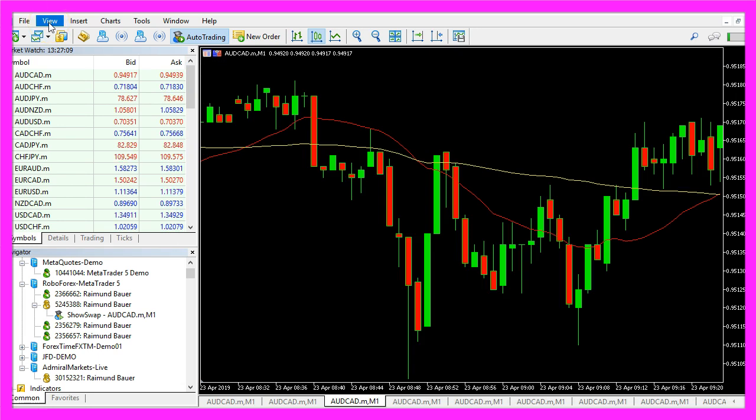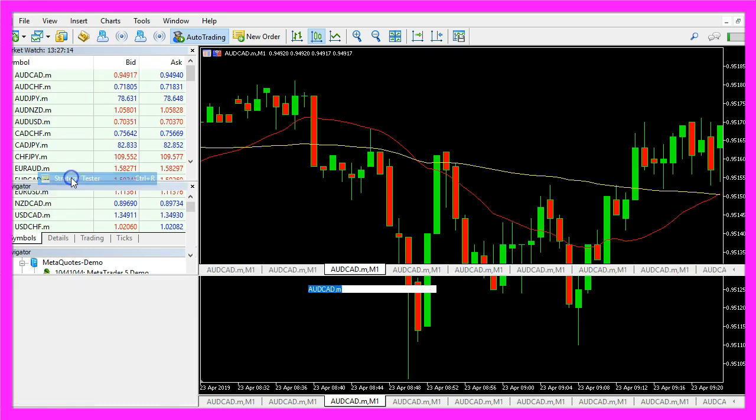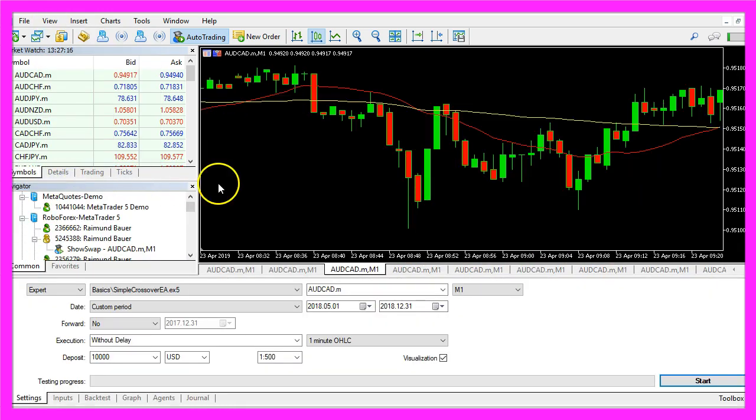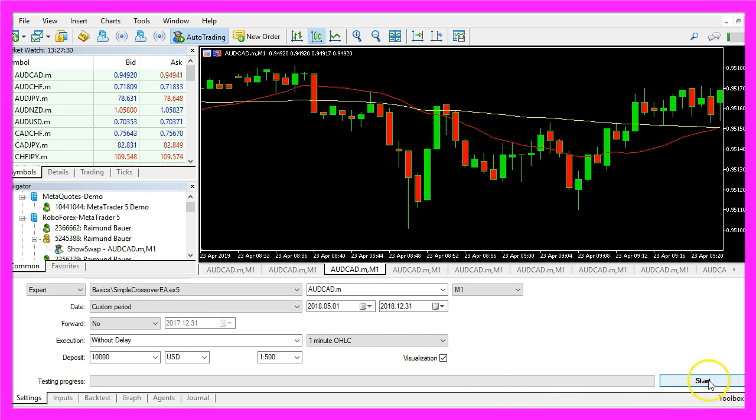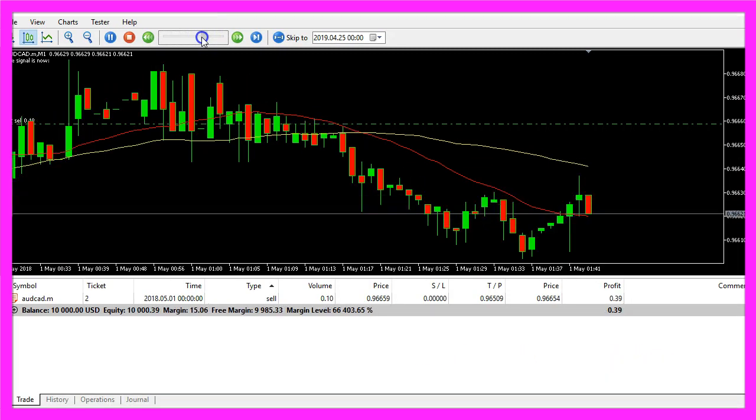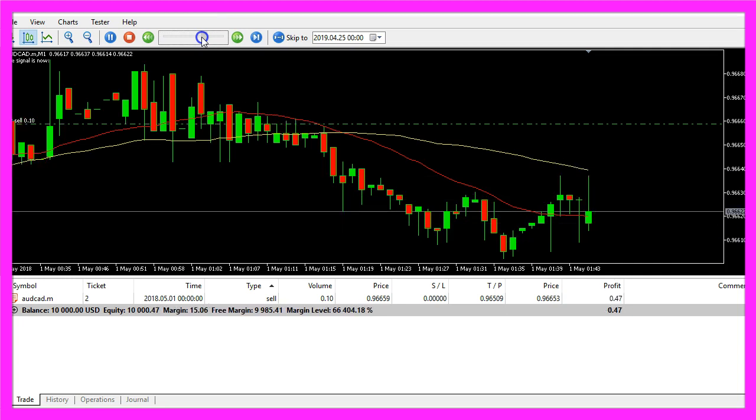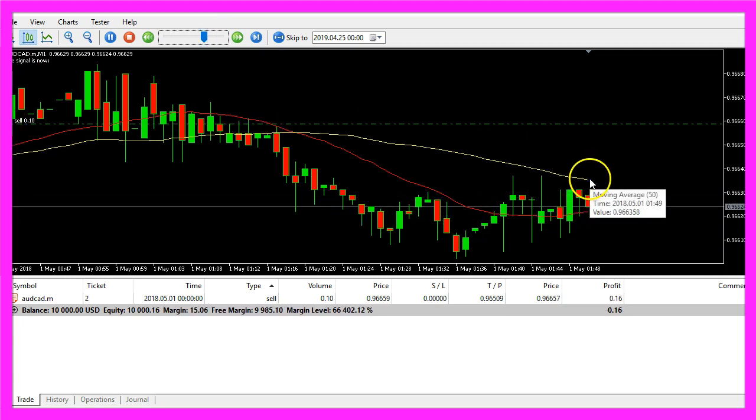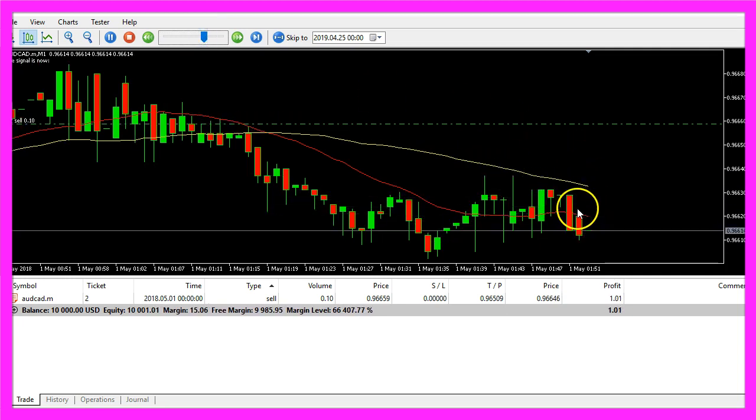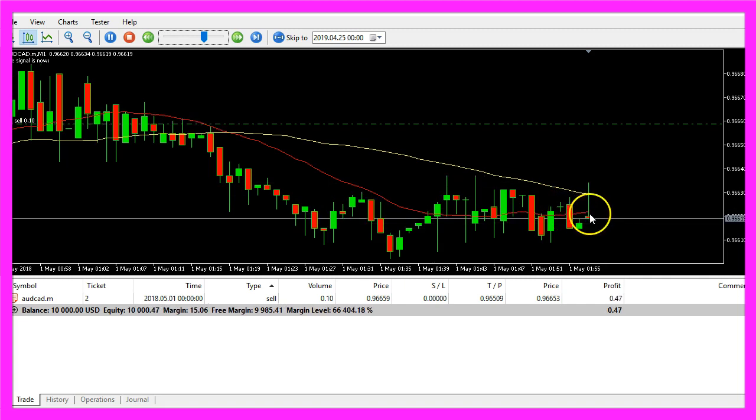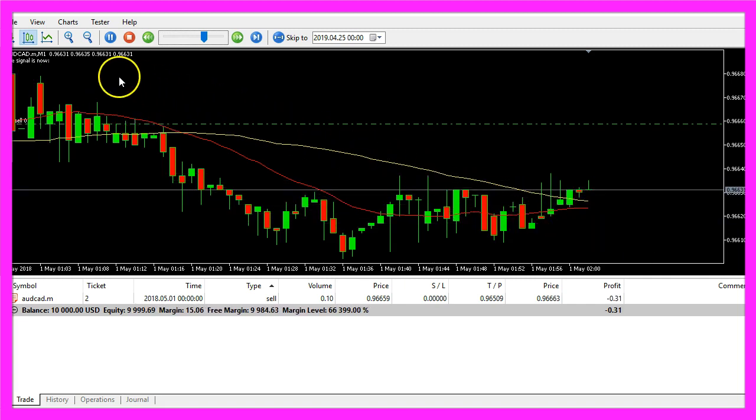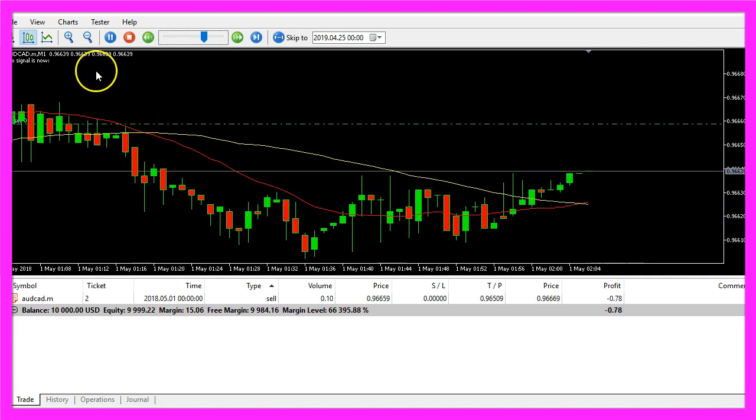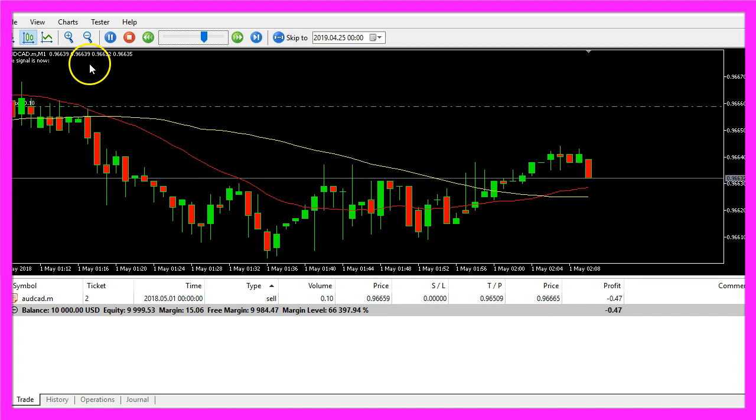So let's bring up the strategy tester by clicking on view, strategy tester or pressing ctrl and r. Here you want to pick the new file simple crossover EA.ex5, please mark the visualization option here and start a test. Here is our expert advisor, it's running, we see the yellow and the red moving average and as soon as we see a crossover here we should get a signal. There it was.